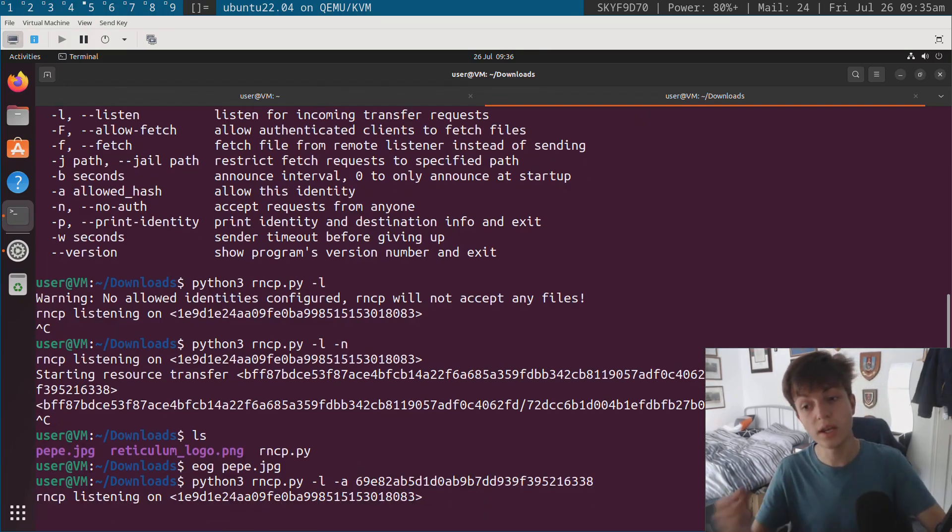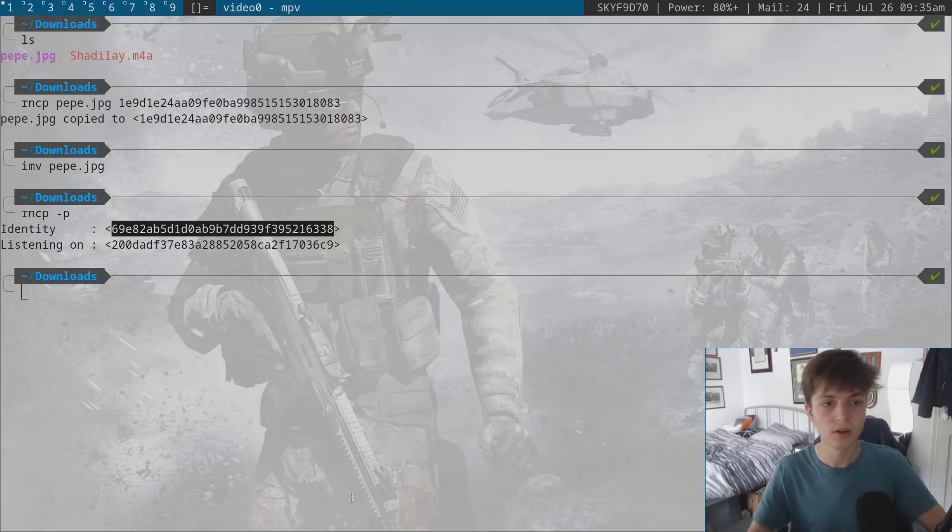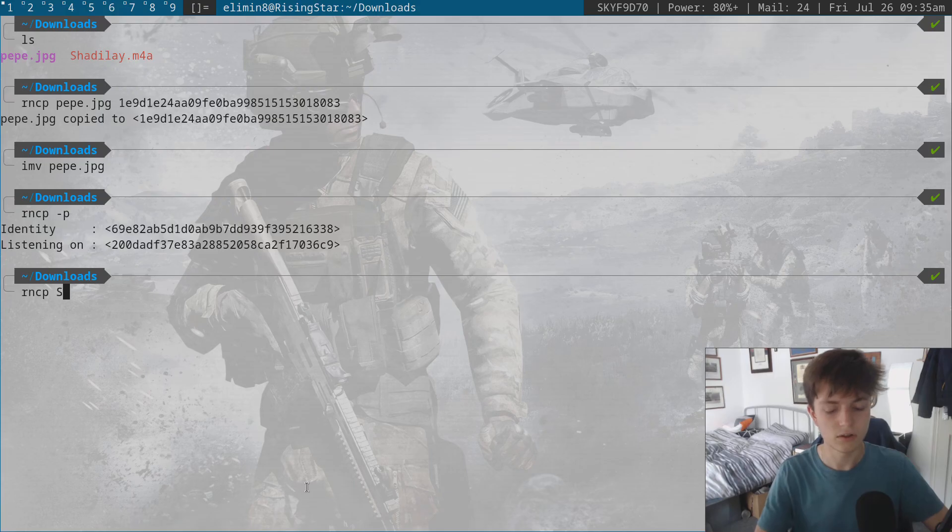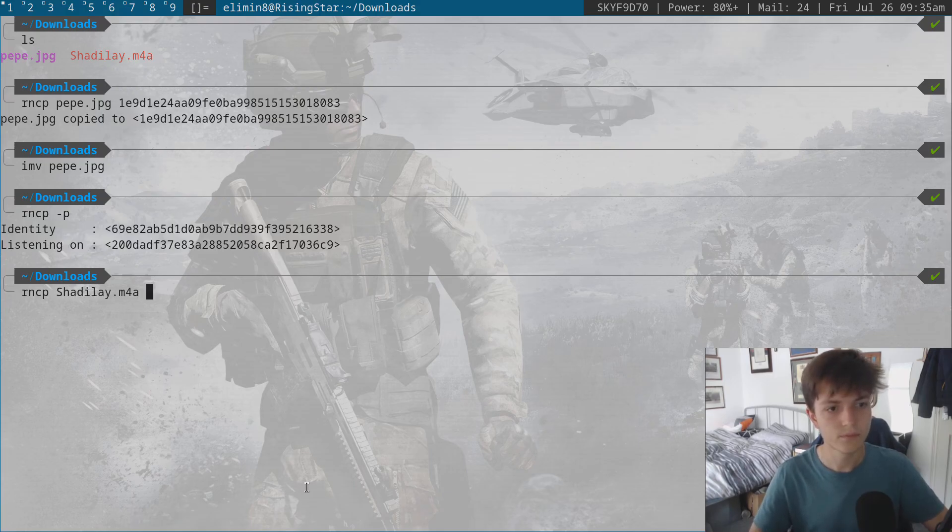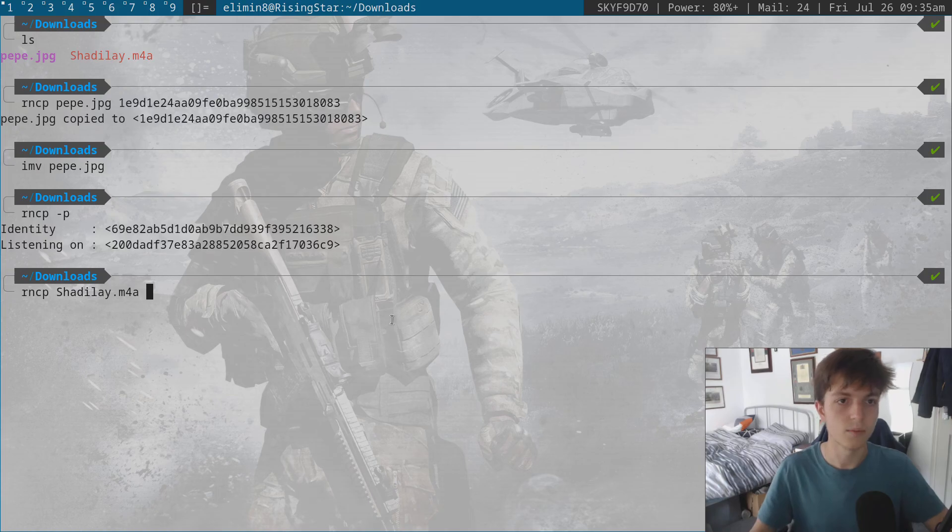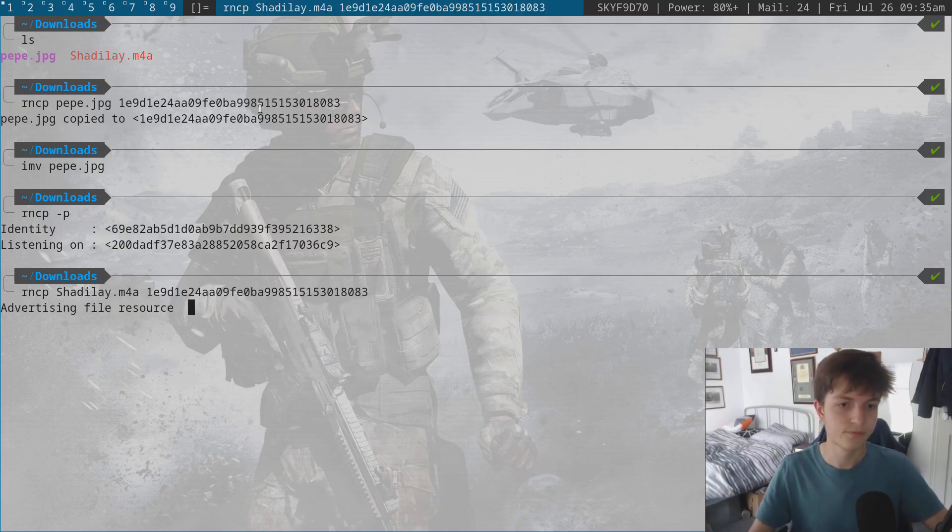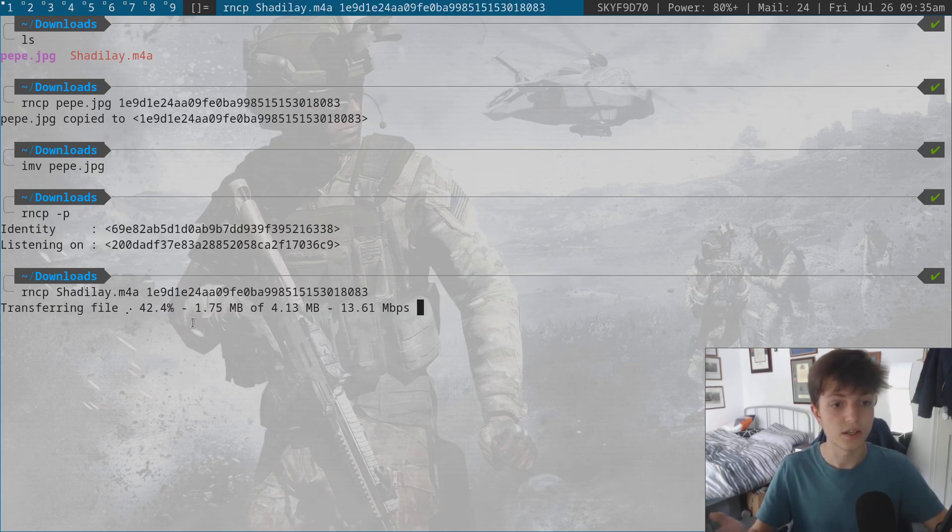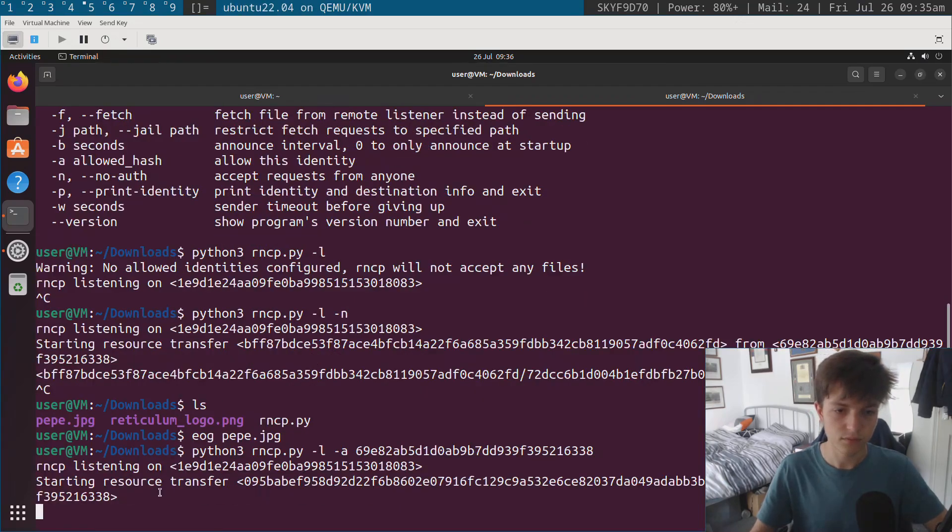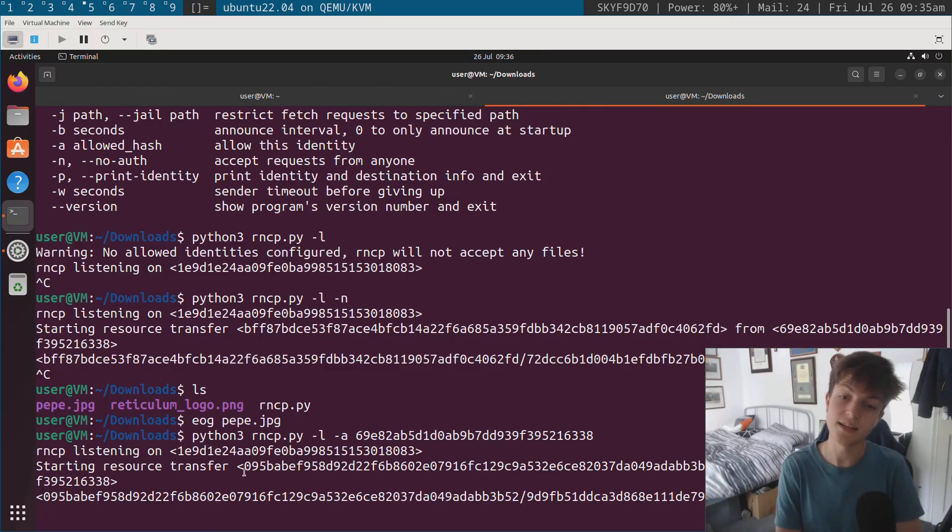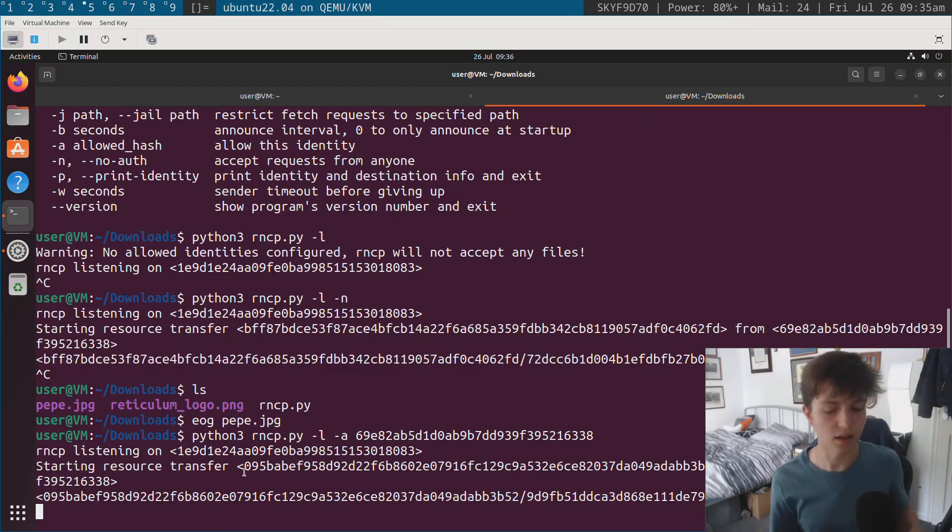So what I can do is I can run python3 rncp.py -l and then I can whitelist my hash. And now it will only accept connections from my hash. So to show this working, if I do rncp chatelet.m4a and I put this to the same destination as before,